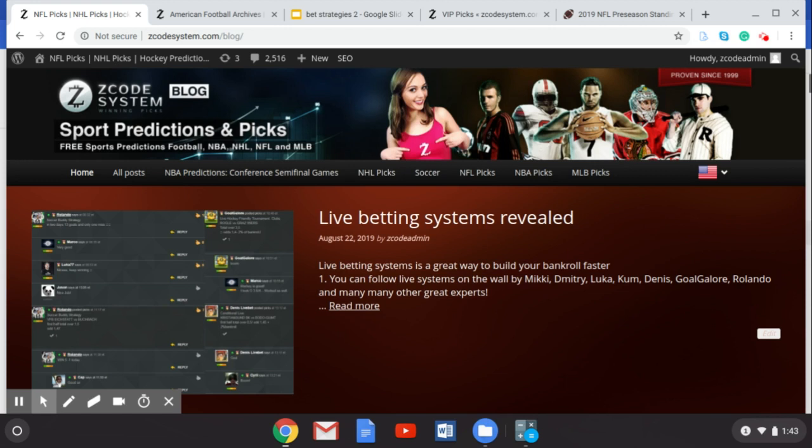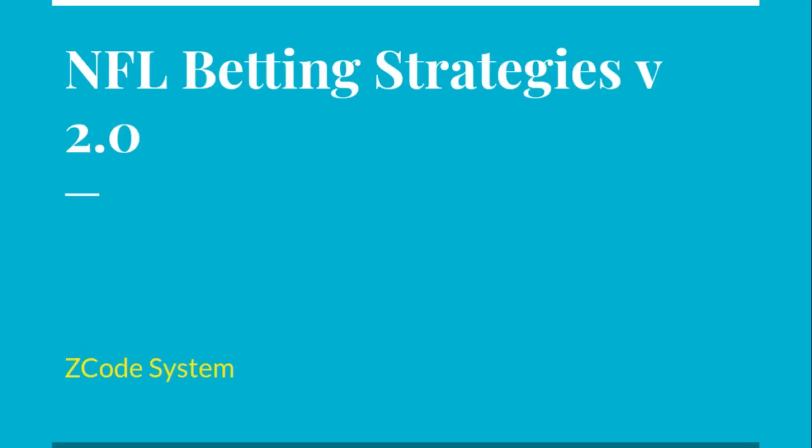Before we talk about those predictions, let's look at a couple of bet strategies. We've been covering these all preseason long as we count down to the NFL. We've got a few more to give you today to help you make money on the NFL this coming season. So here we are with our NFL bet strategies version 2.0. You can go over to the Z-Code System website to find all of our bet strategies, read through them, get some great tips, and share them with your friends.